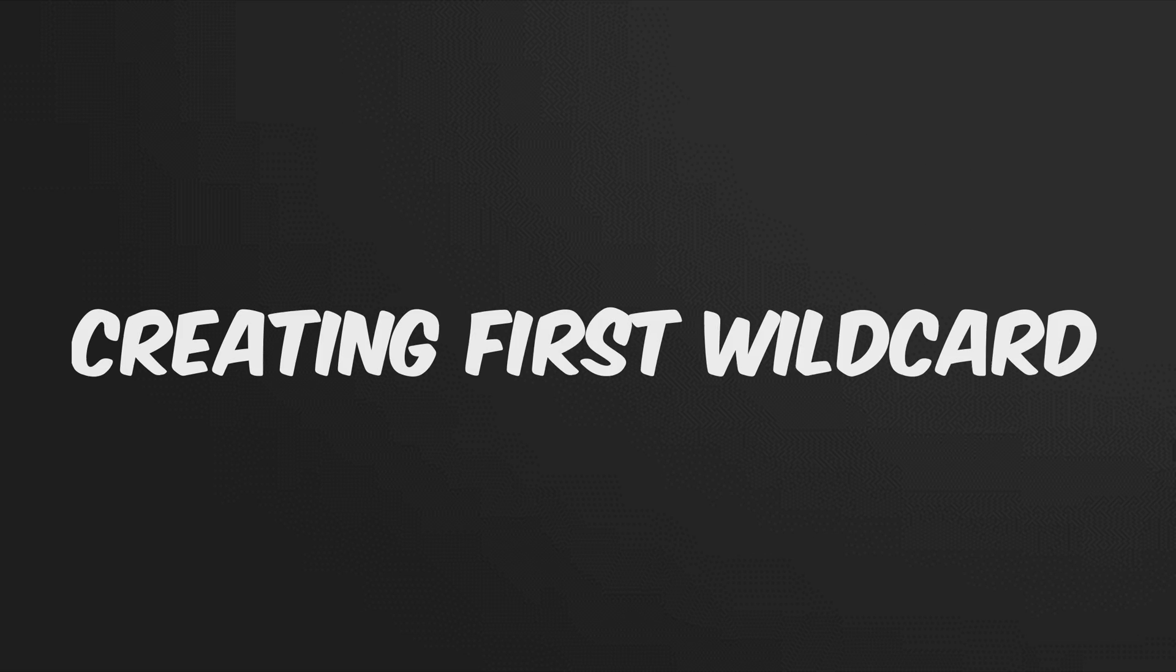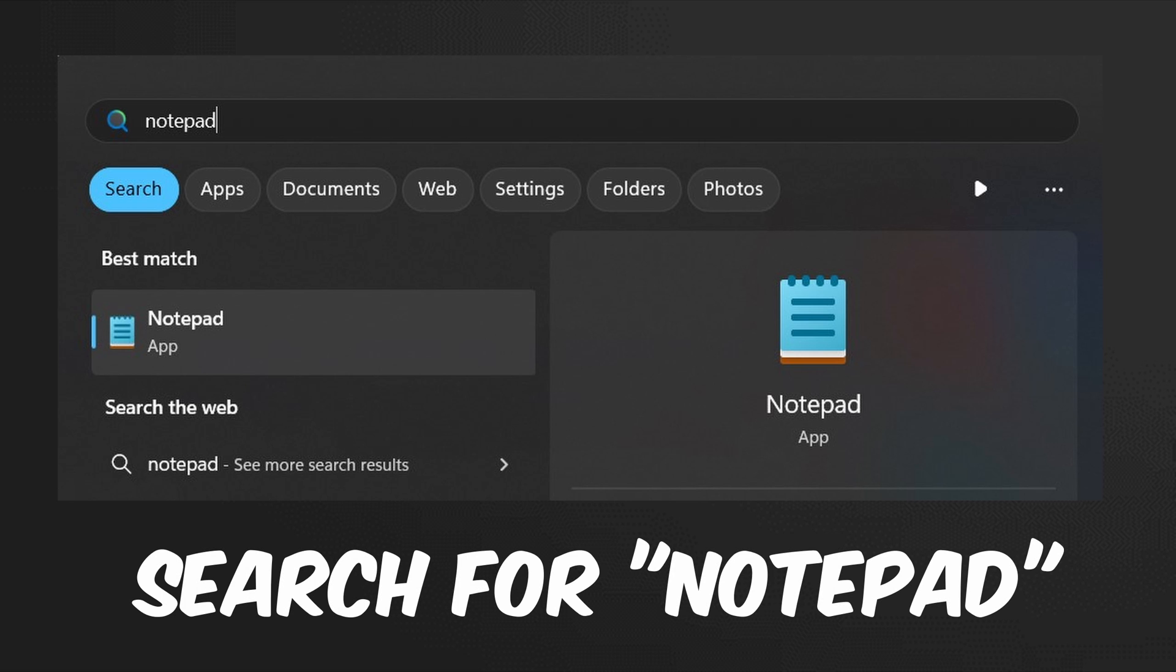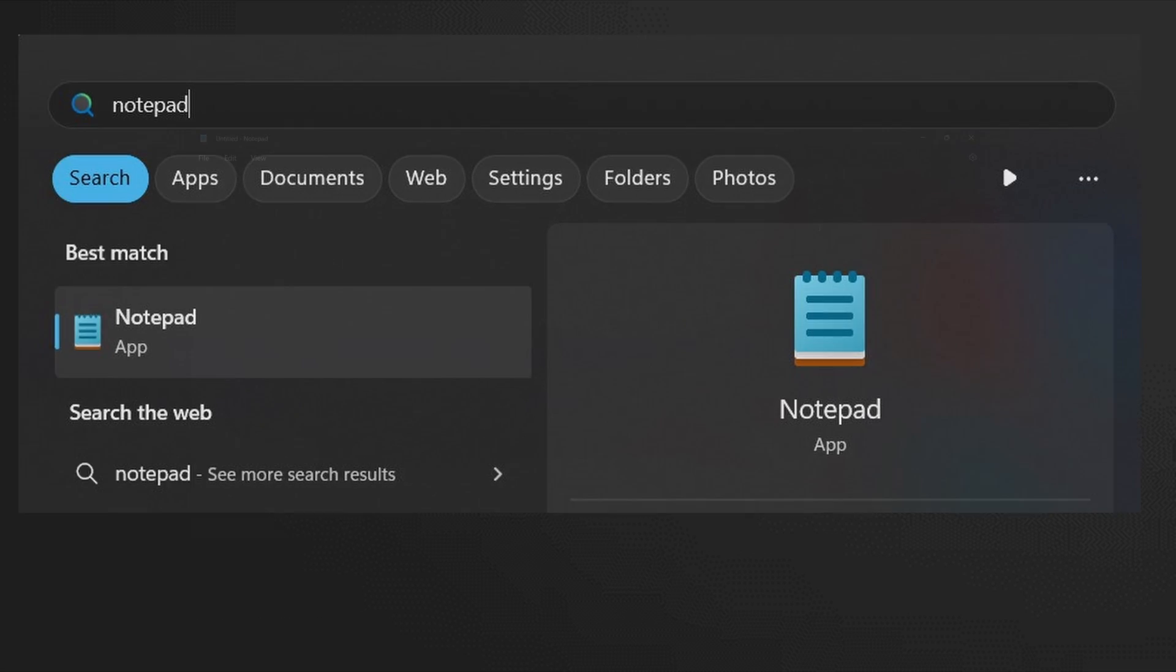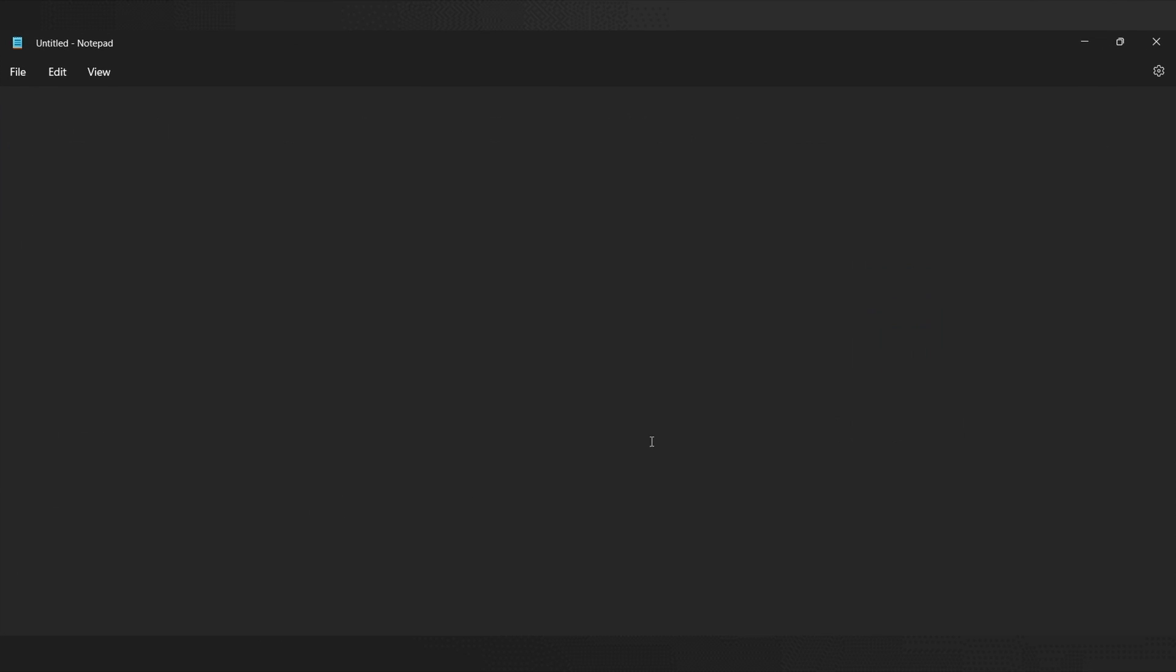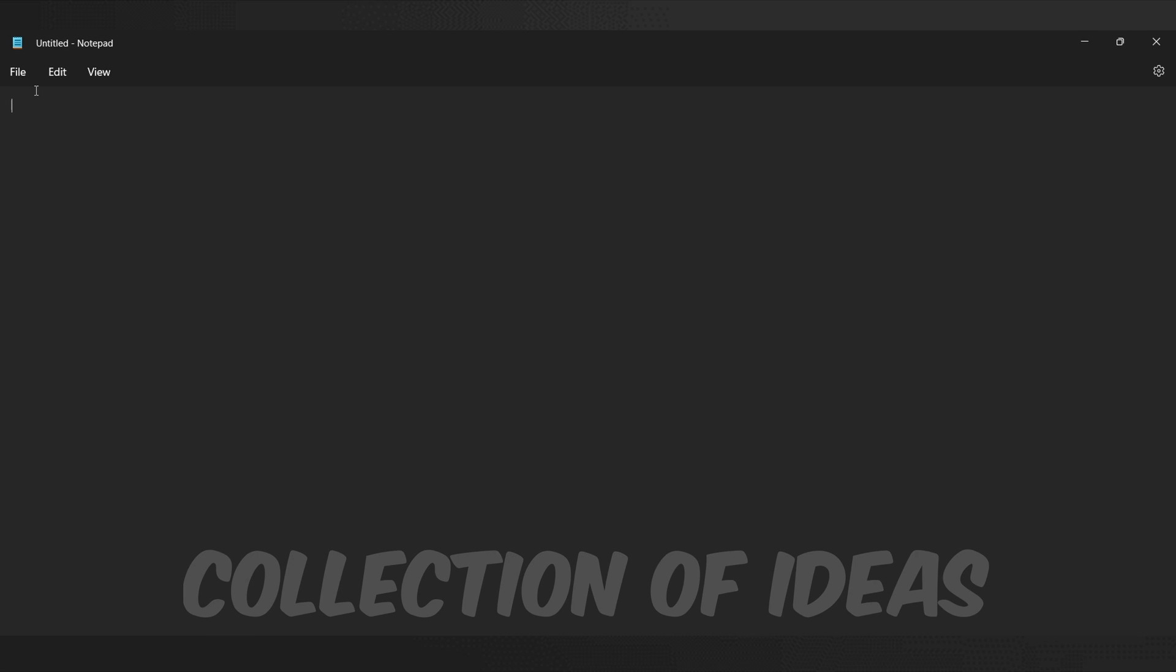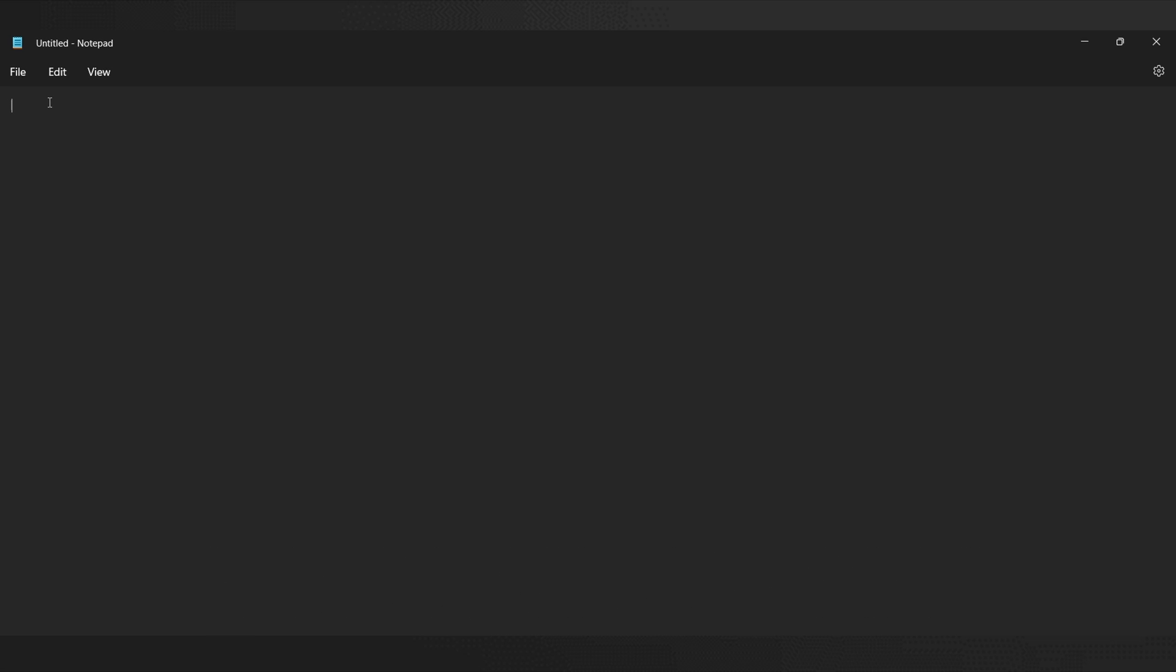Next, let's begin by creating our very first wild card. Open a basic text file using Notepad, which you can access by searching for Notepad in the Windows search bar. This will provide us with a blank text file where we can create our wild card. Remember, a wild card is essentially a list or collection of ideas that can be randomized within the prompt at a later time.